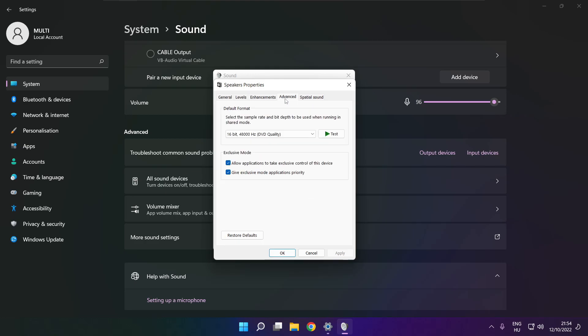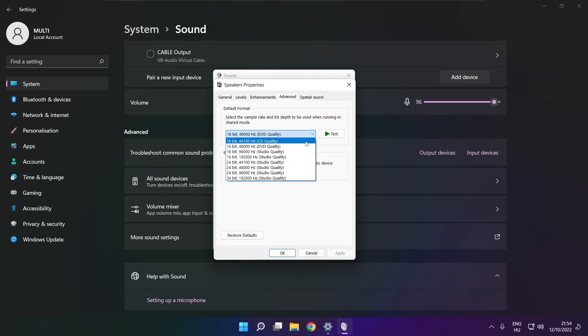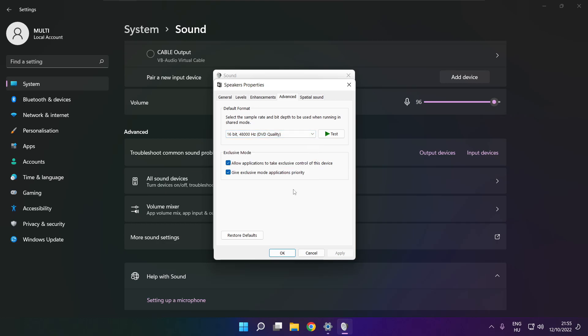Click advanced. Try CD and DVD quality. OK.